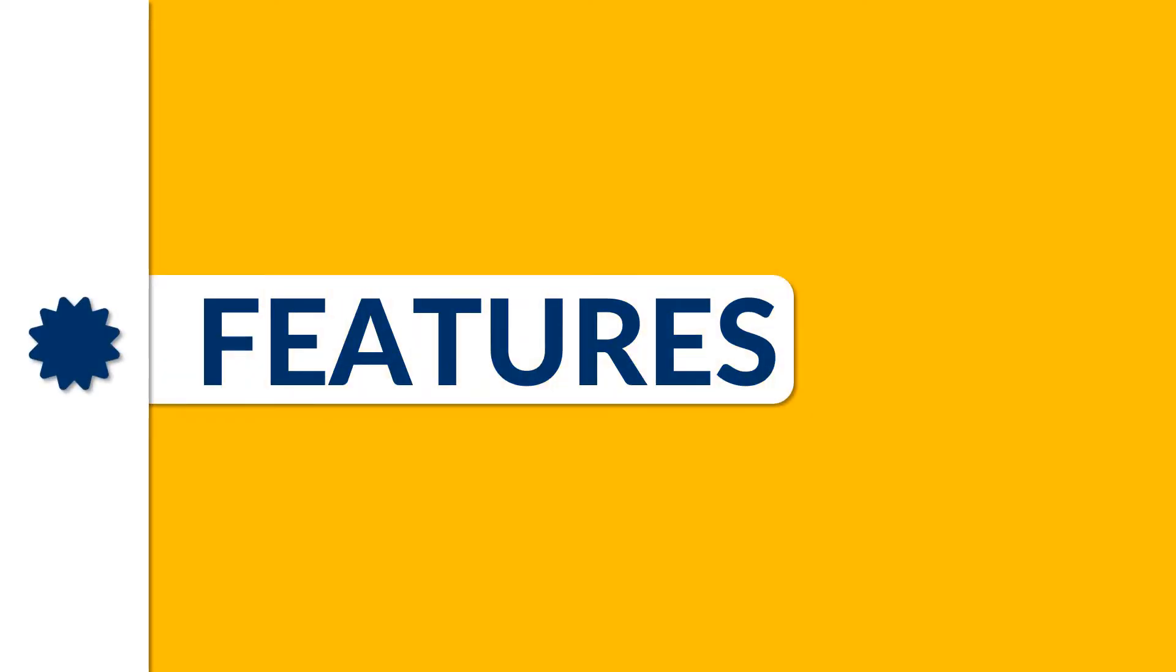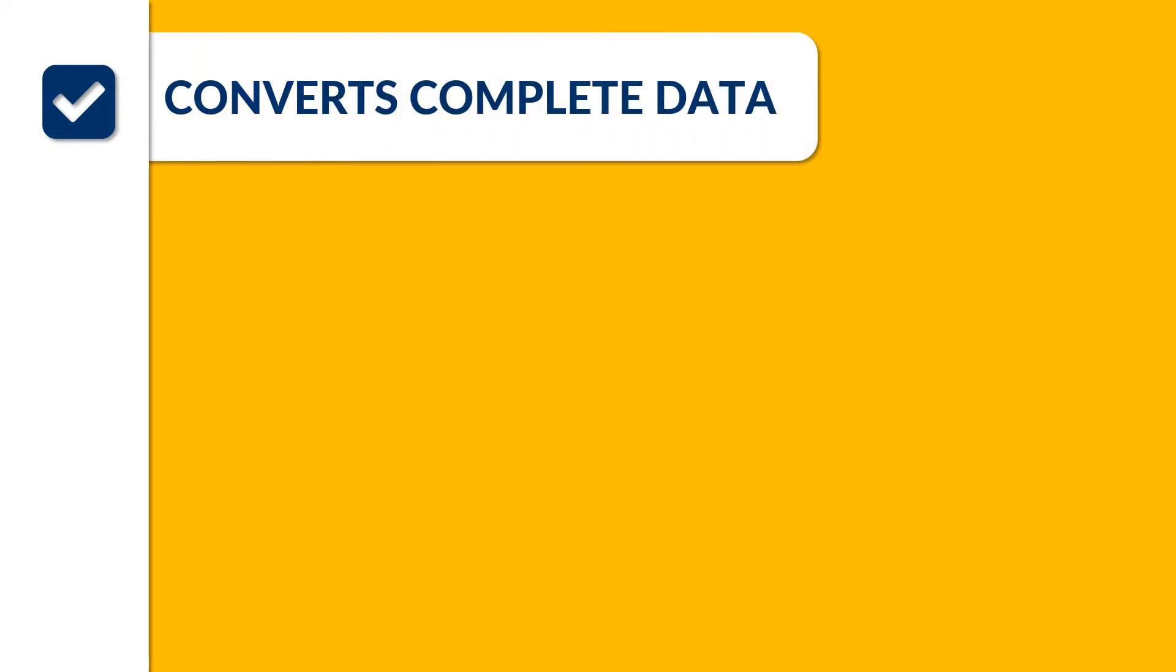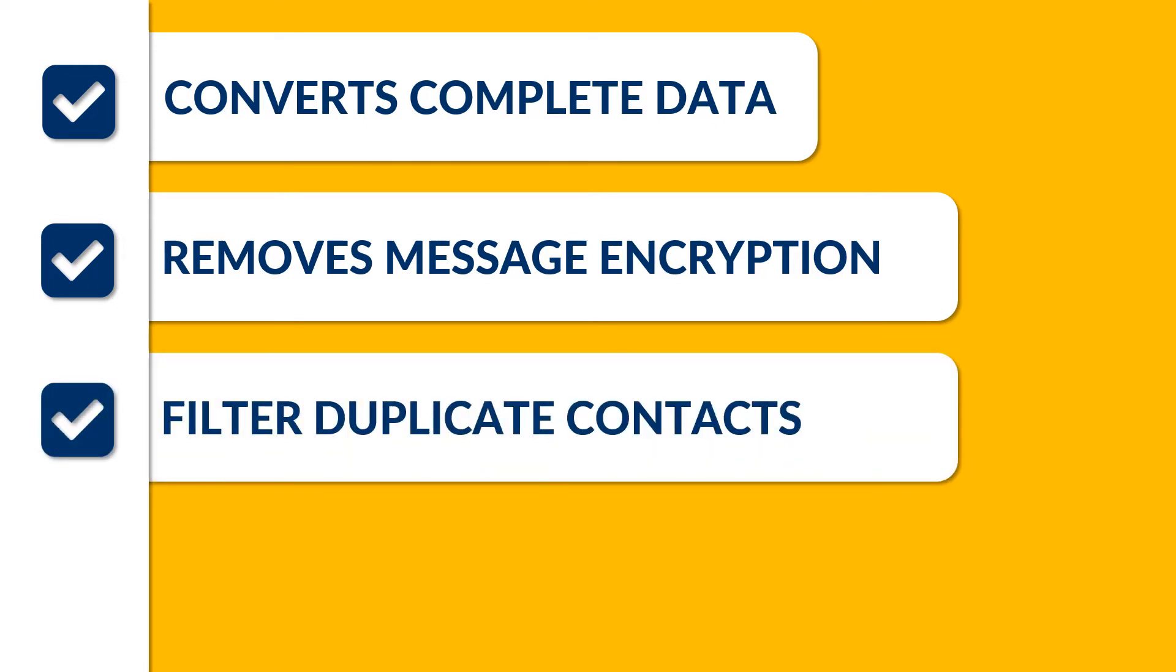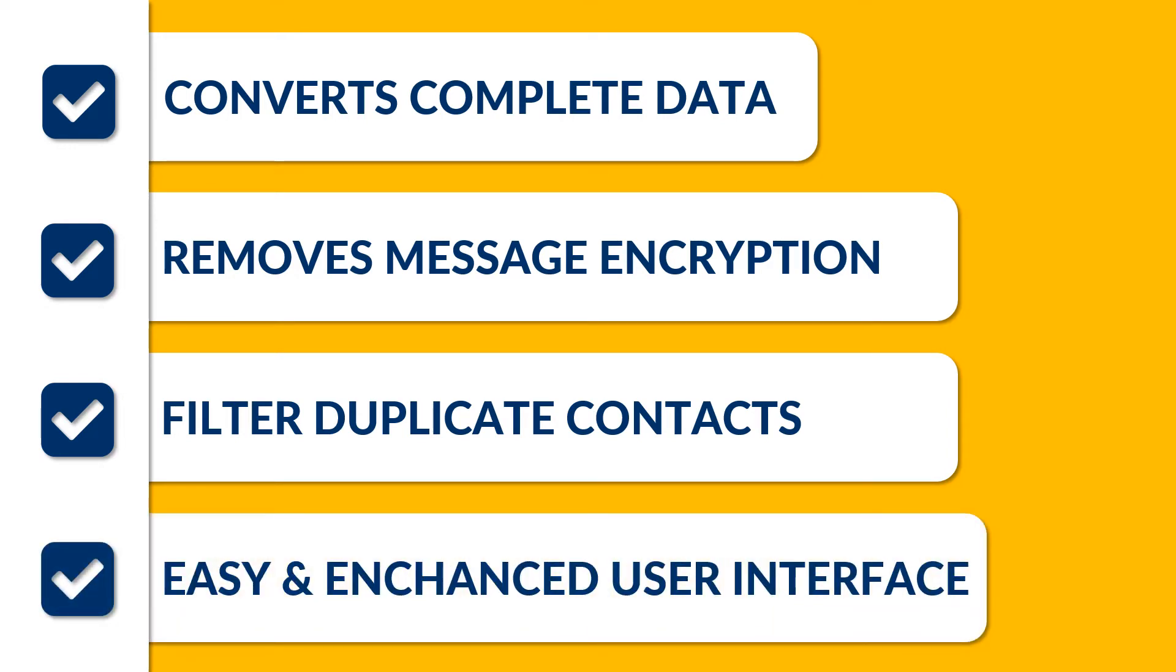Now let's check out the main features of the software. The software converts complete data within Lotus Notes NSF files like emails, contacts, calendars, etc. The software also provides option to remove message encryption and convert Lotus Notes NSF file to Outlook PST. Also gives option to filter out duplicate contacts from being converted into the output data file. The graphical user interface of the software is extremely enhanced with properly organized integration of options.